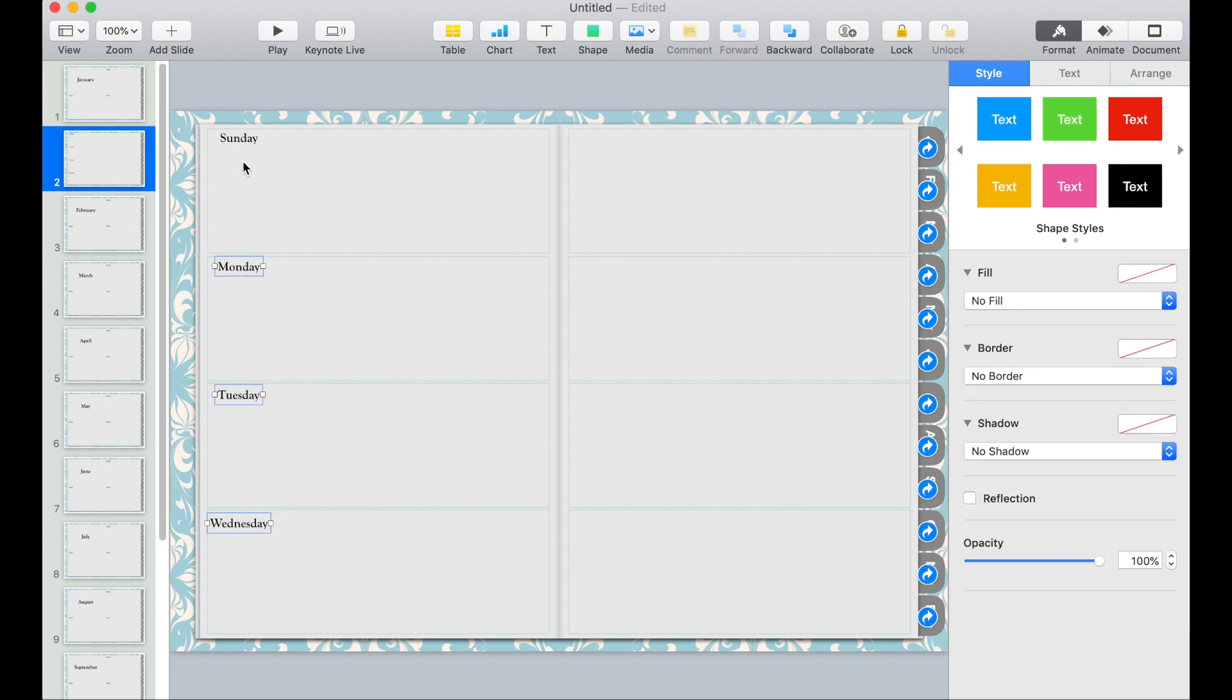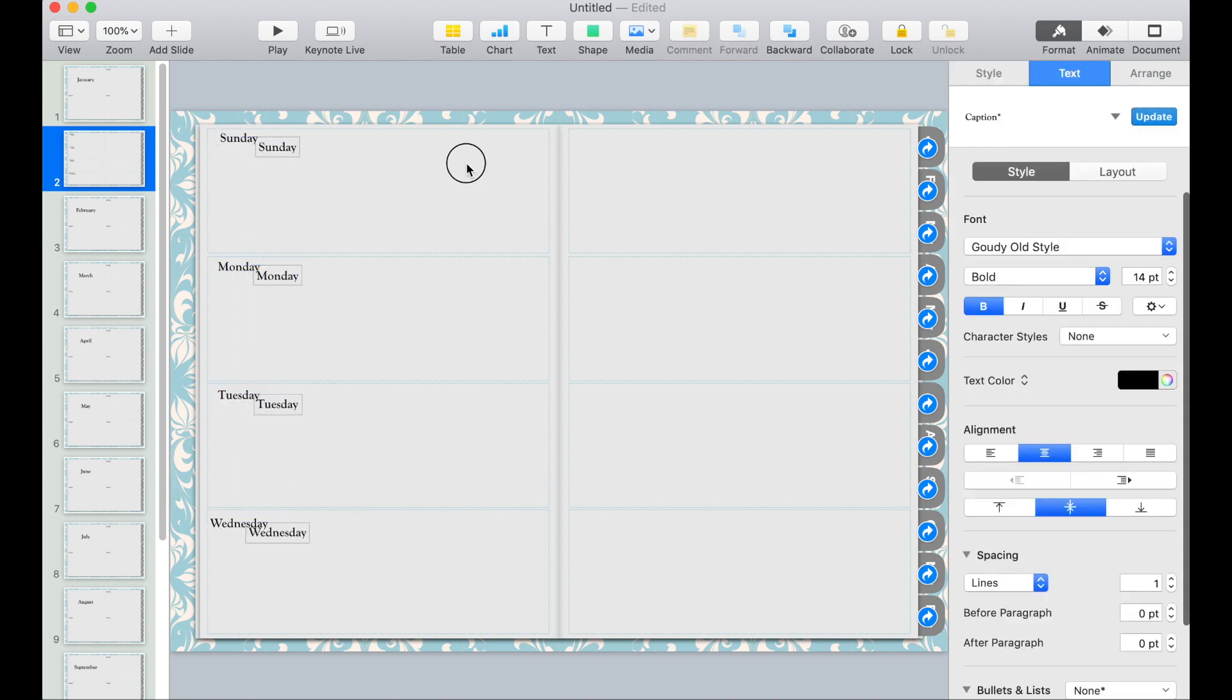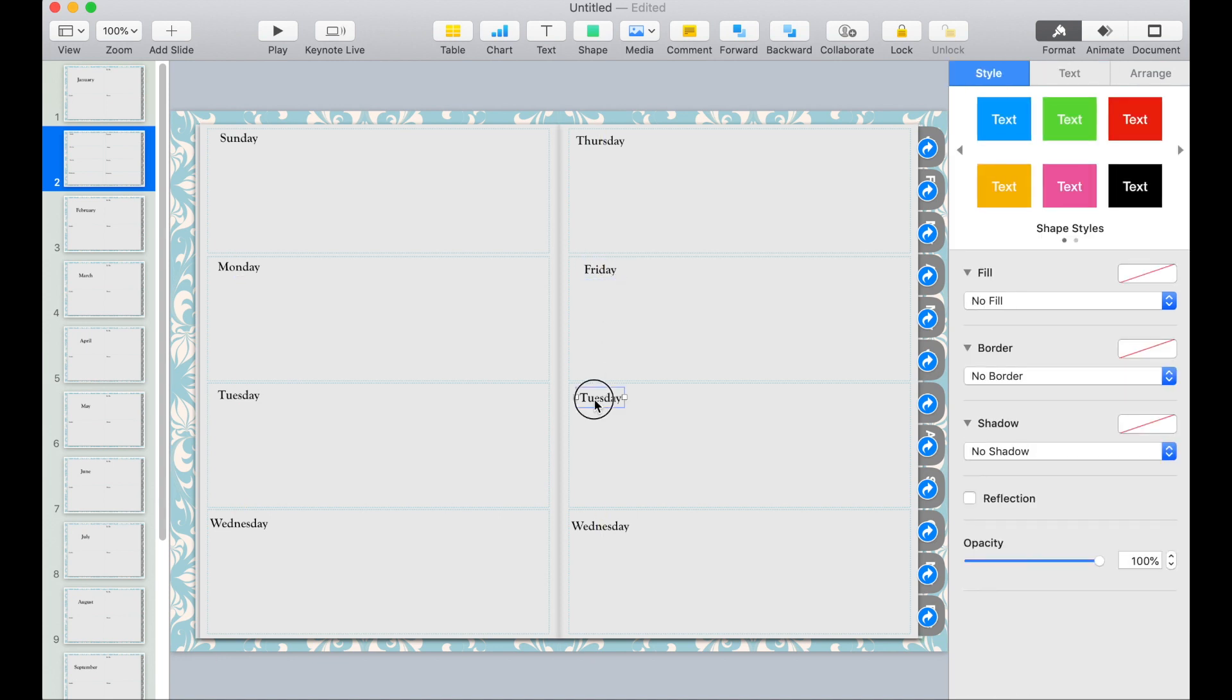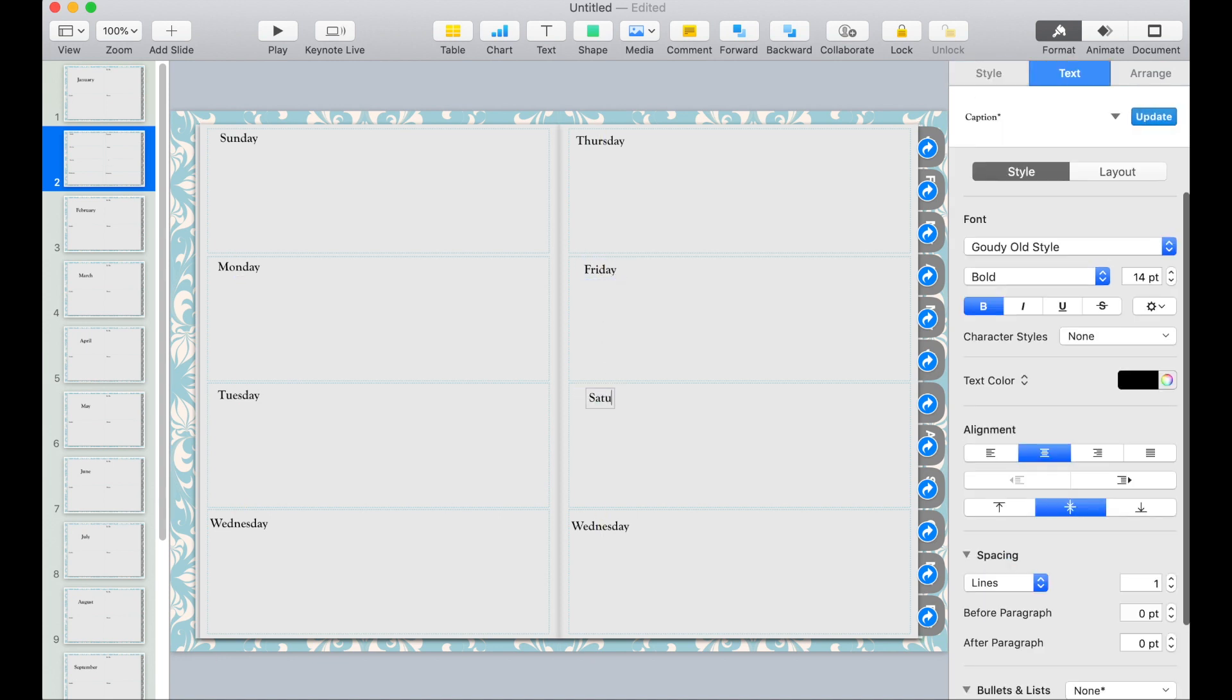Select all the text and then duplicate it and then drag it to the right. Since we have an extra box, we'll change this to notes.